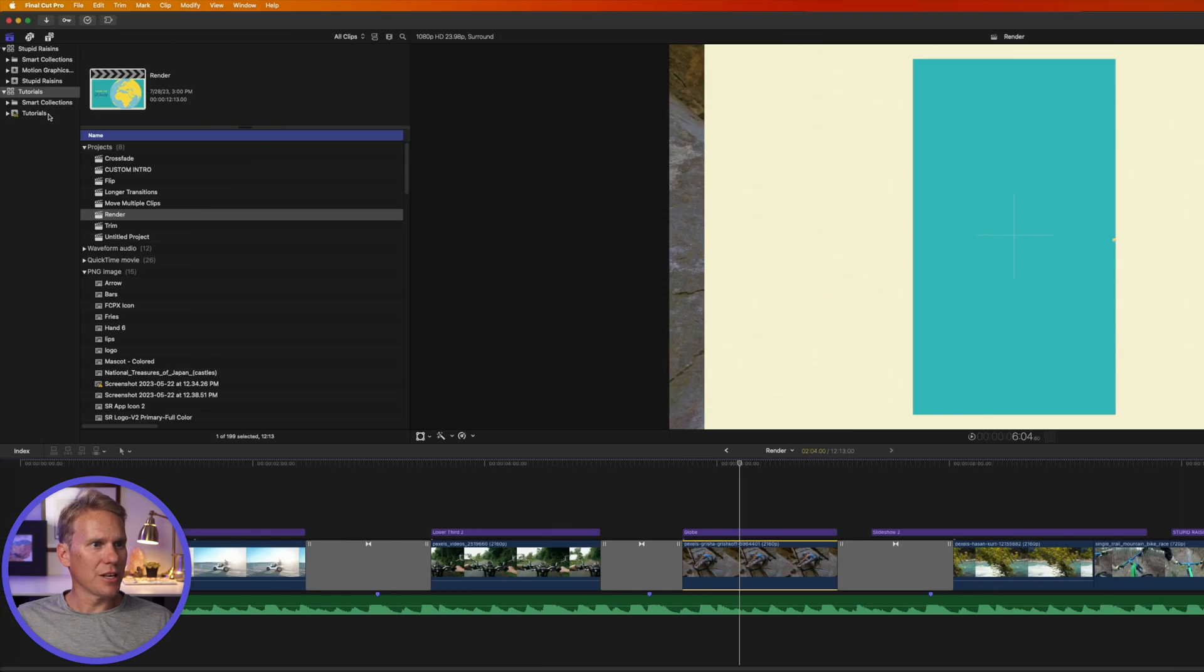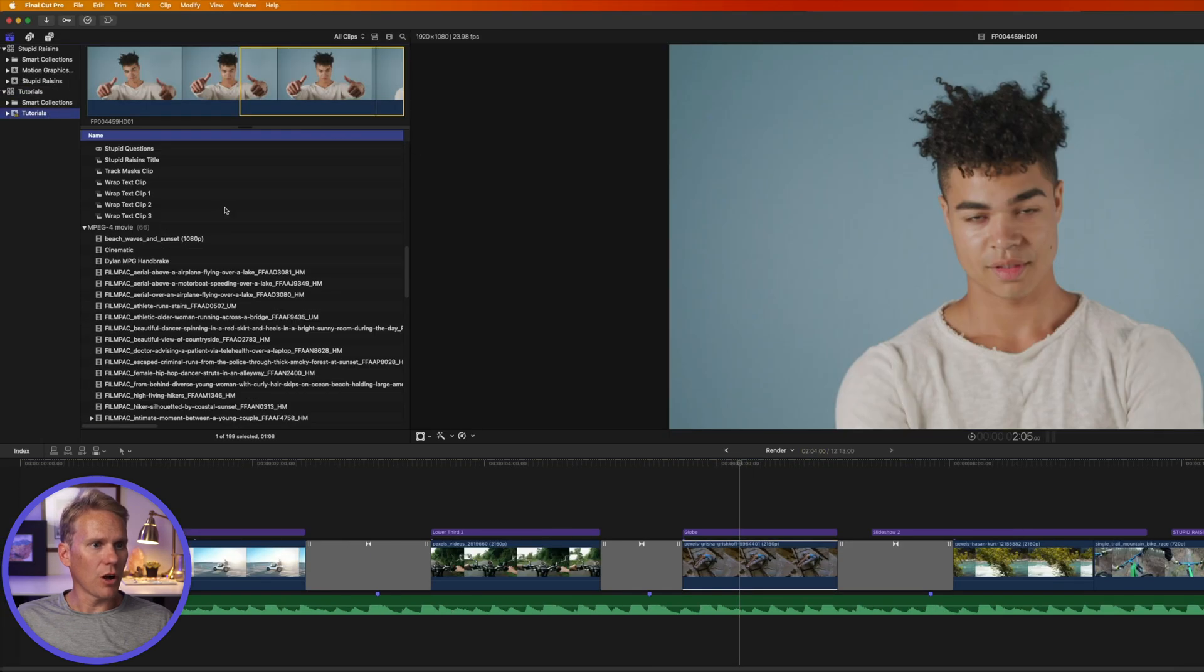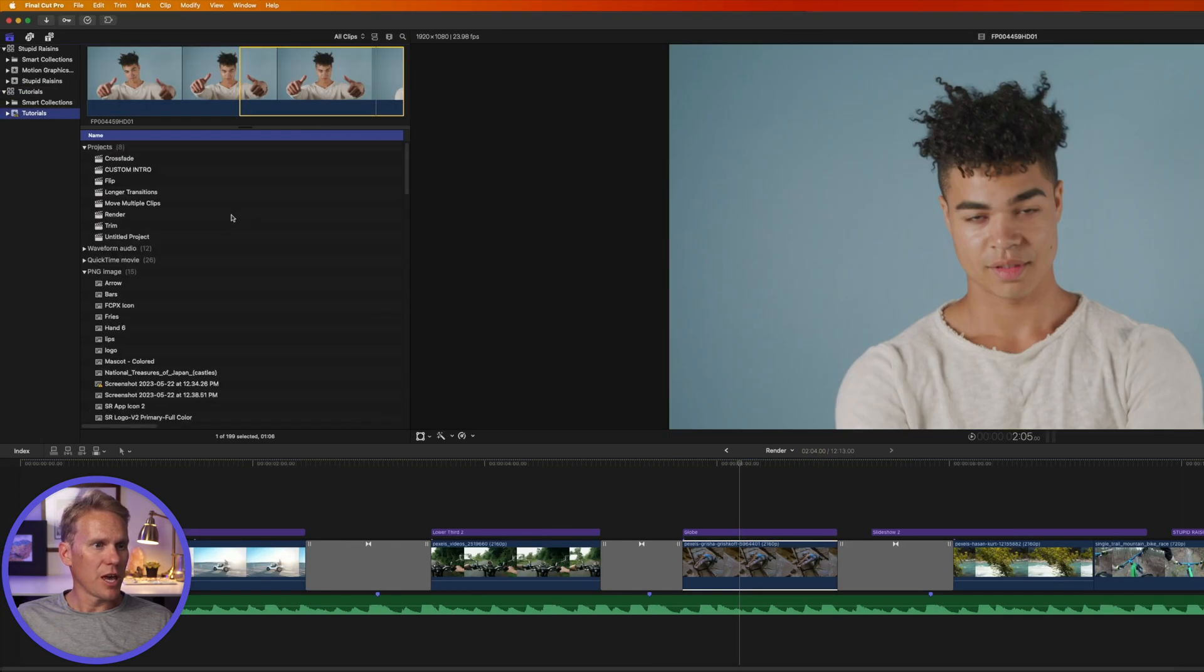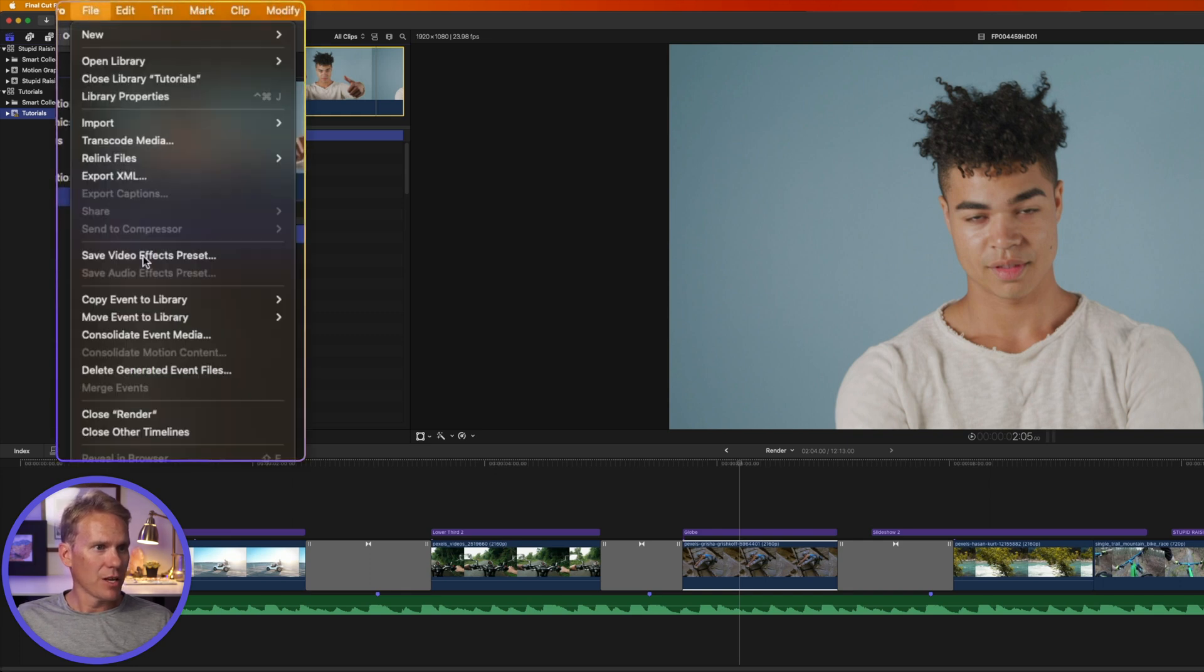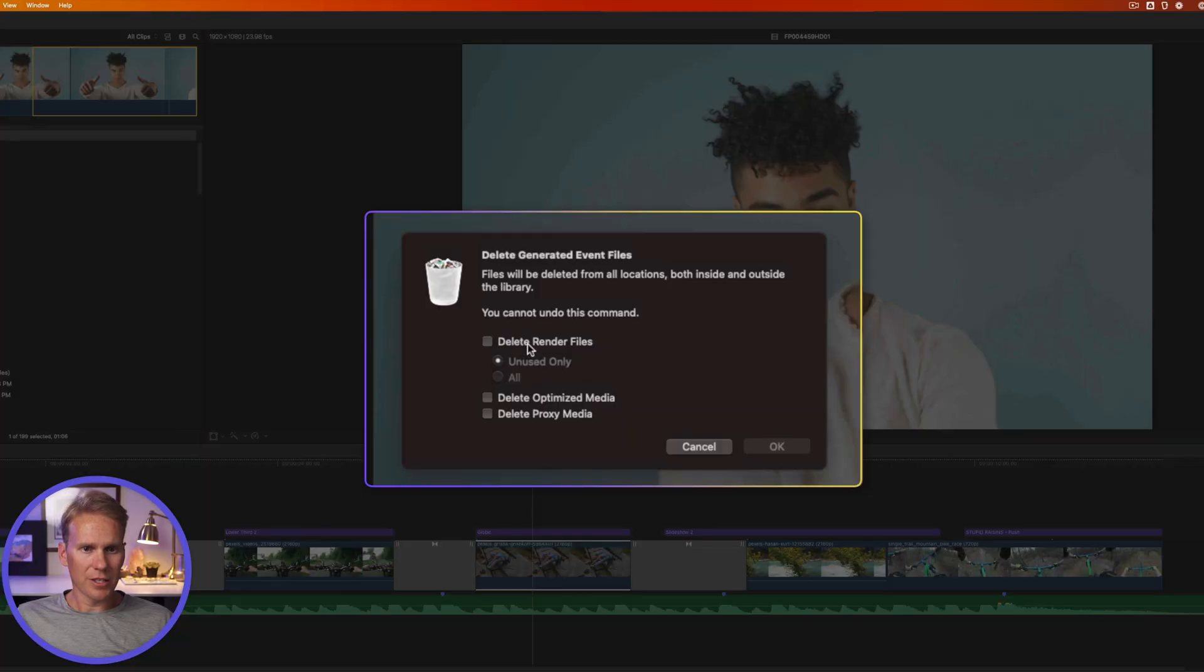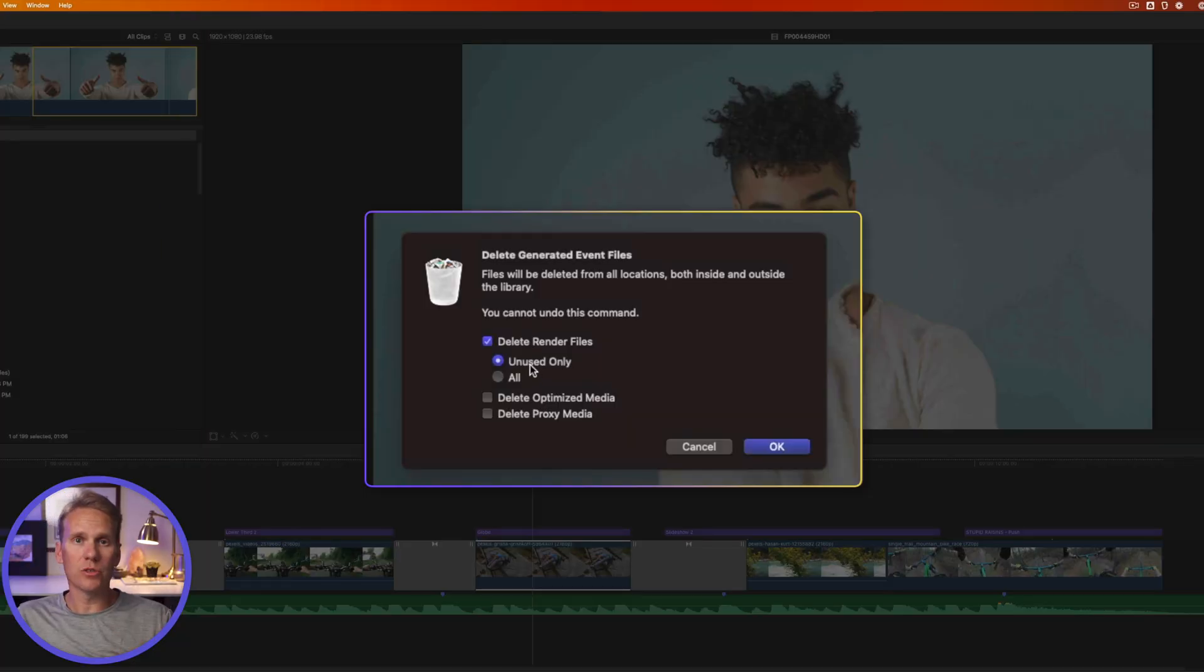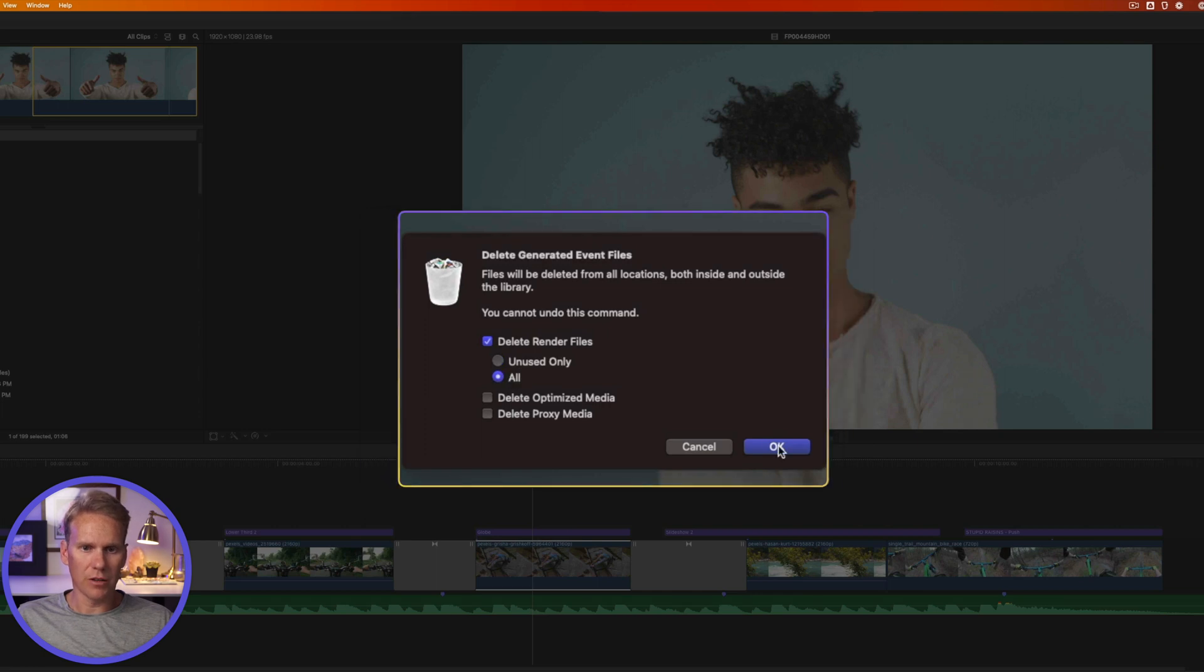I can also select an event and delete all the render files for all the clips and projects in that event. So I'll go up to file and then select delete generated event files. Then I can select delete render files and I can select only delete the unused render files or I can select all of them and then click OK.